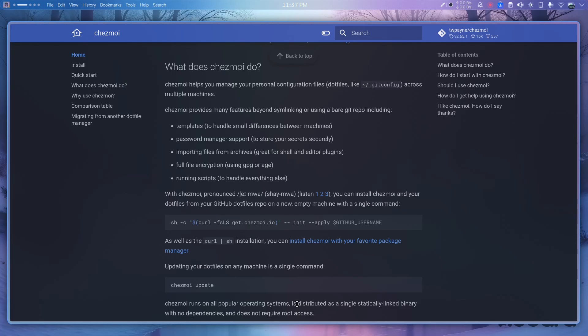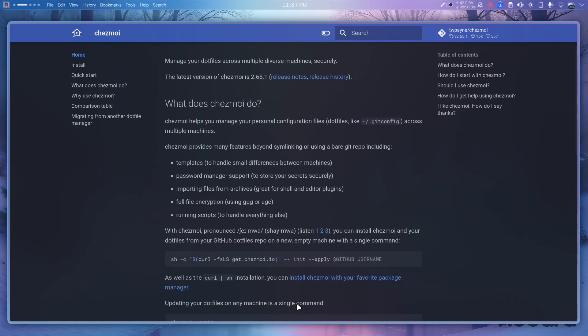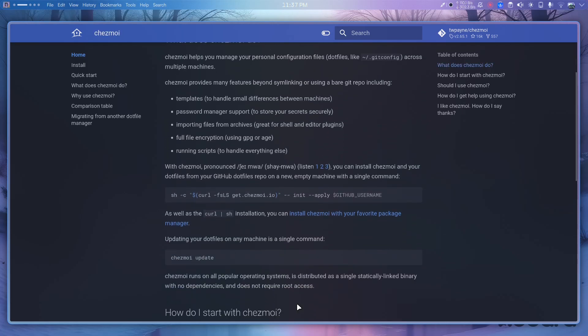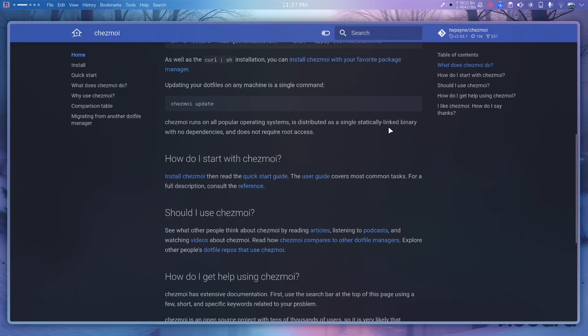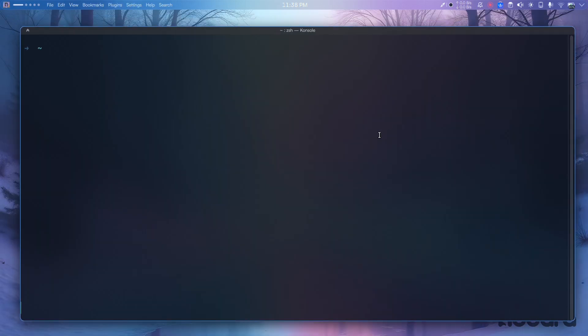I'm on the chezmoi documentation and there's a lot more to it than just dot files — there are templates, a password manager, and more. Let's install it first. I'm using Fedora so I'll use dnf to install it.